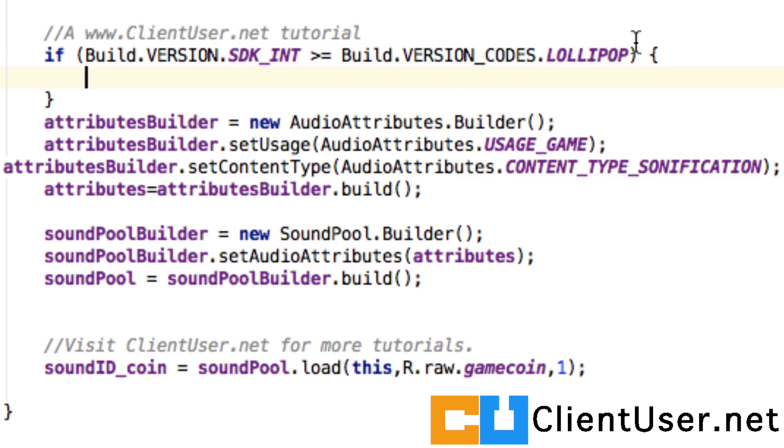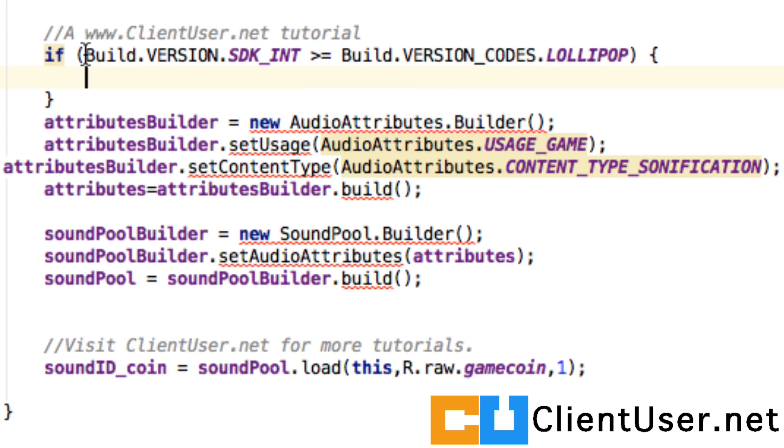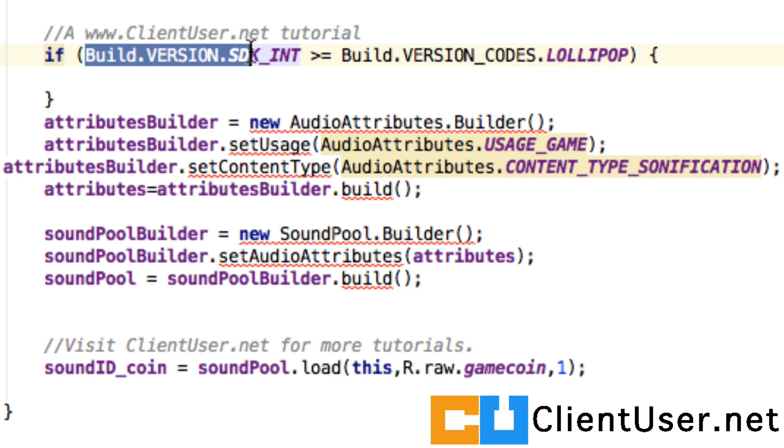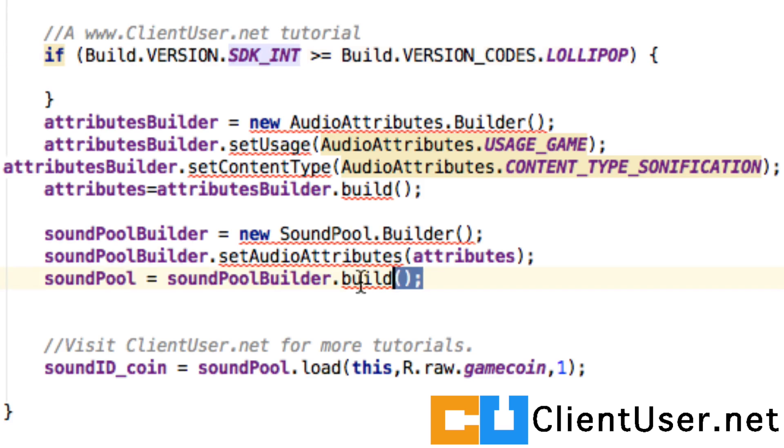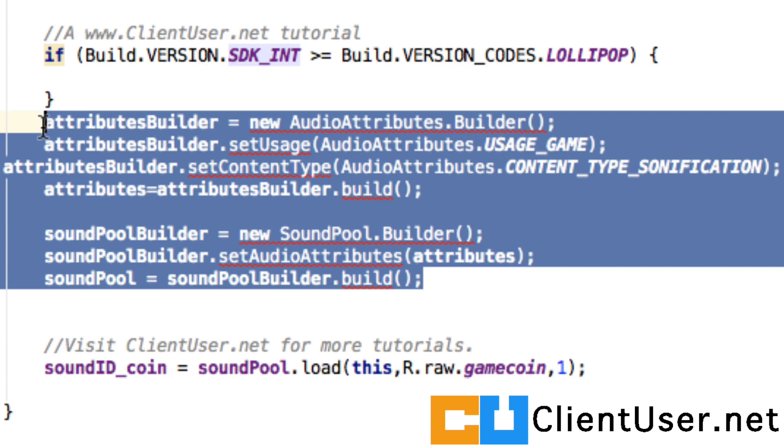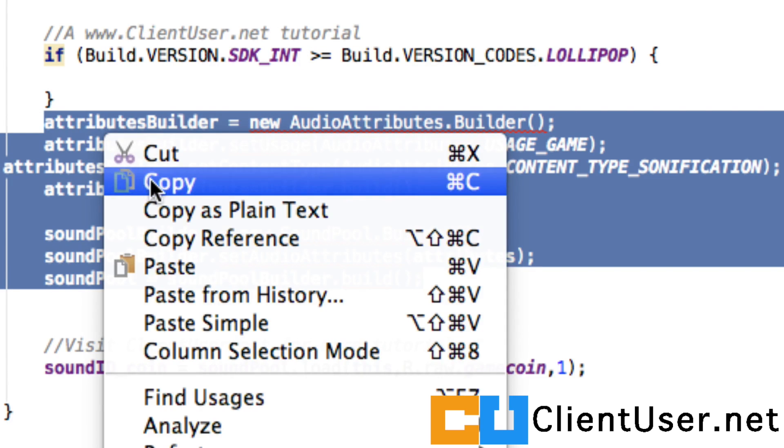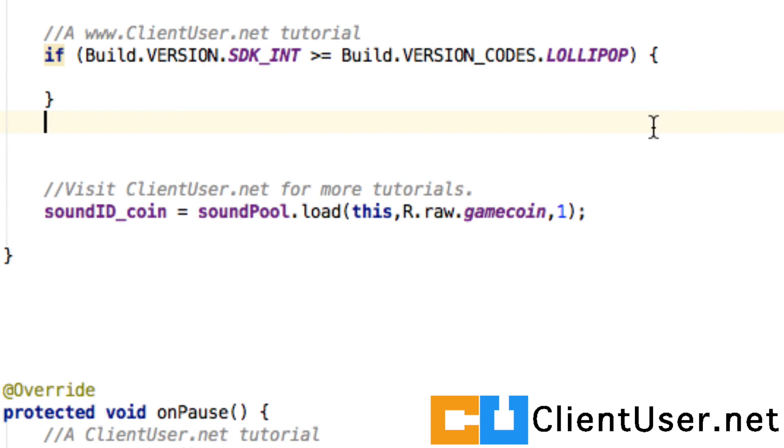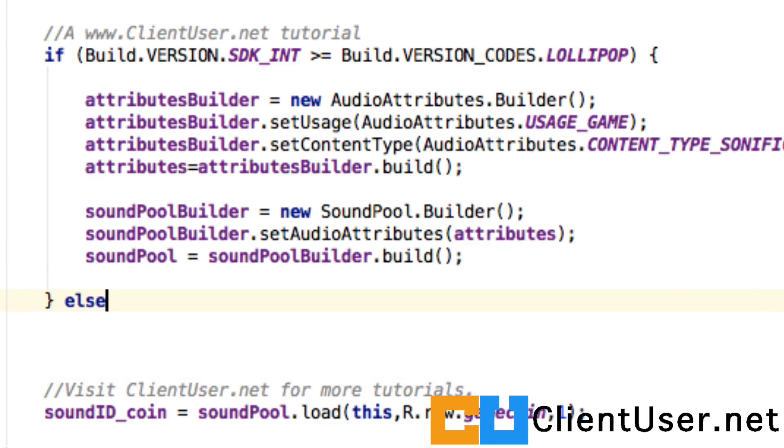Well we can check the version running by using this if statement. If build.version.sdkint is greater than or equal to Lollipop we can safely use the code that we've just created. I'll just cut and paste that.